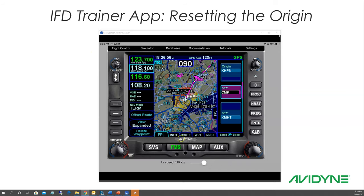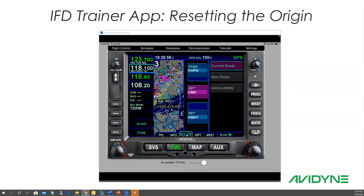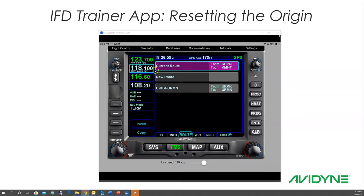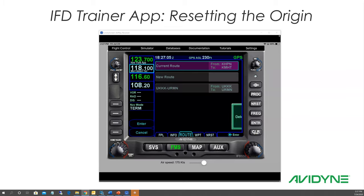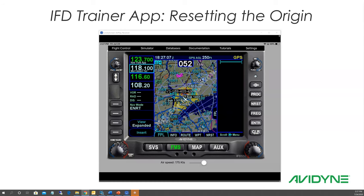You go to FMS and then touch this route tab right here, and this is where your stored routes are. Notice your current route — so let's go down there and clear that one. Push the clear button and delete the route.